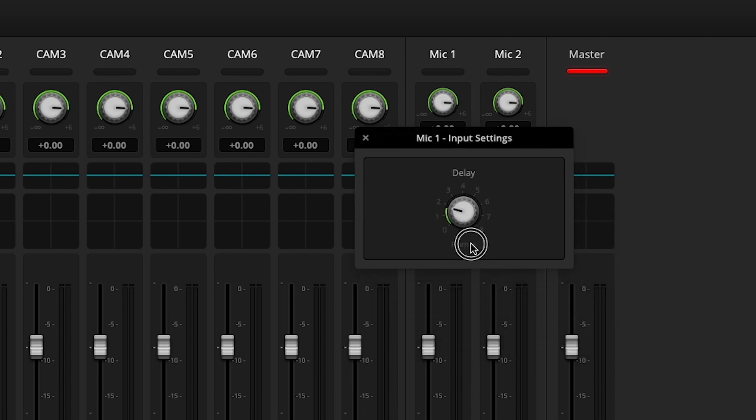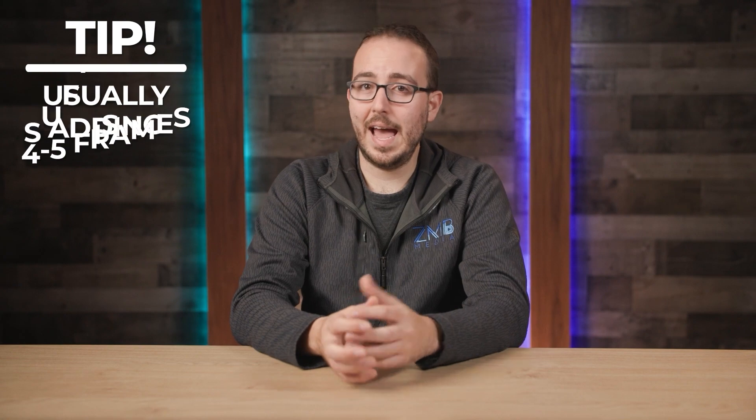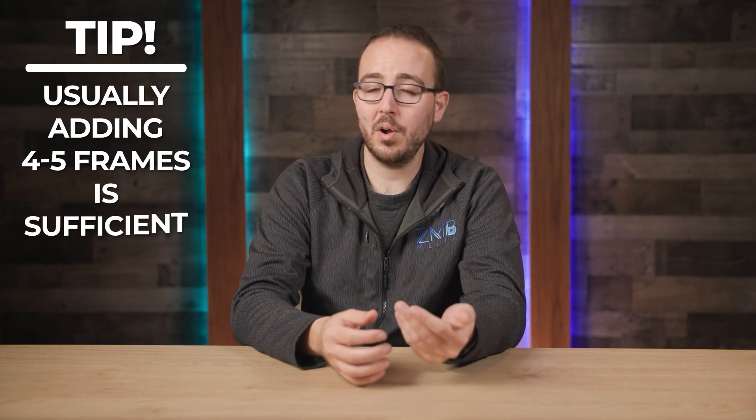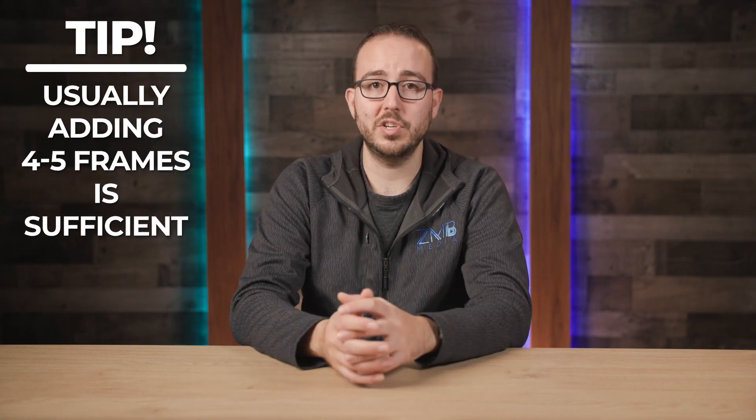If you'd like to confirm that this is the right amount of frames, simply jump back to the beginning of the instructions and do another recording to verify that your audio sync is now fixed. I've found that on most projects, adding about 4 or 5 frames of delay is sufficient.